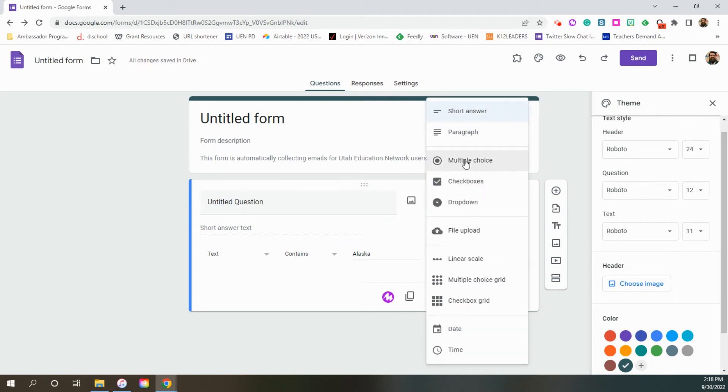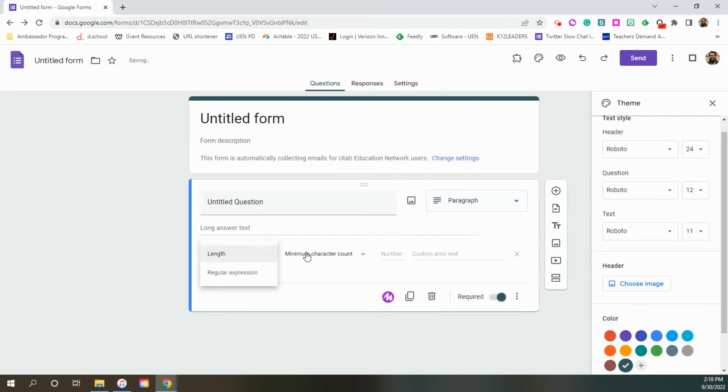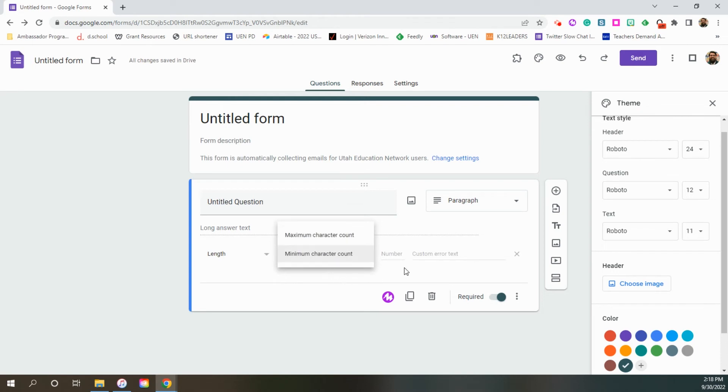The other thing that you can do as well is under paragraph response validation. Again, in the three dots, we can add a length count. So minimum character count or maximum character count to a paragraph level answer. So students are required to write a certain amount or they are only allowed to write a certain amount, which is nice.